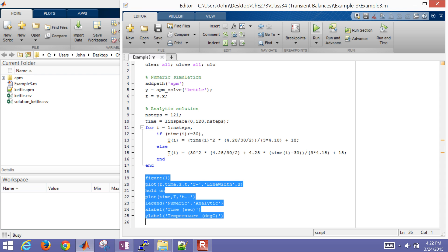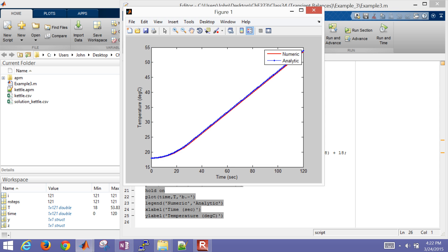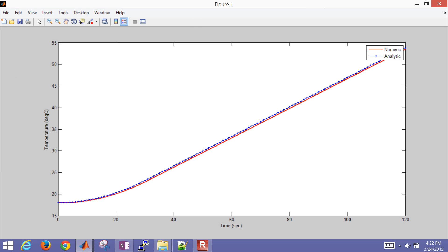So if I run it, hit F5, or else click the green button, there's my numeric and analytic solution.